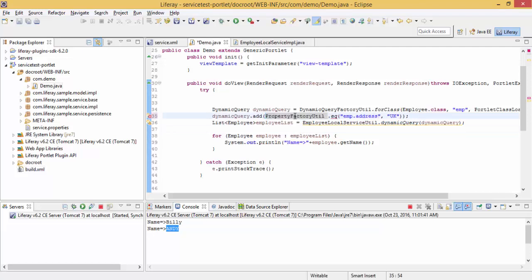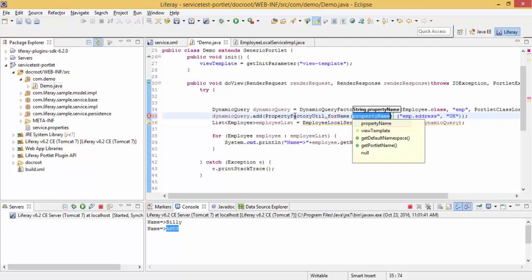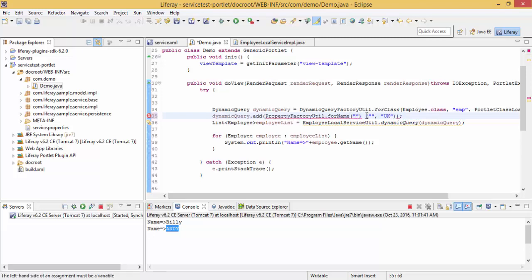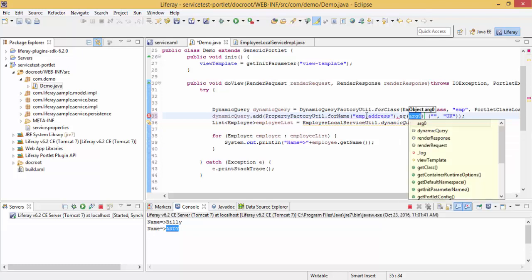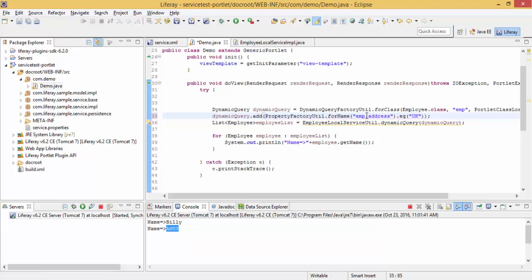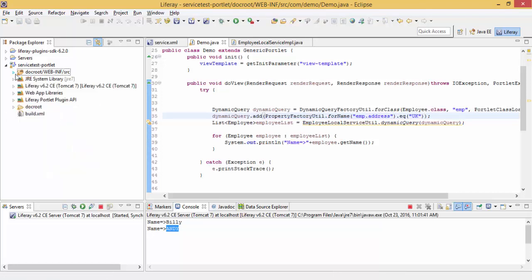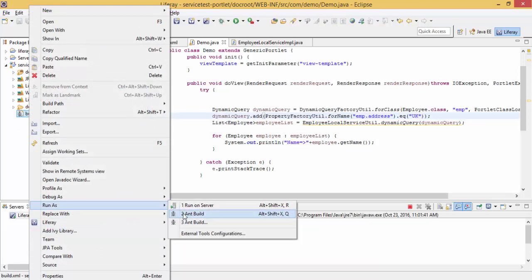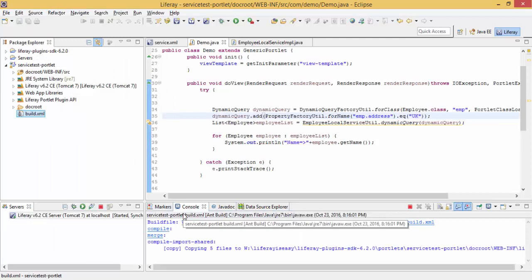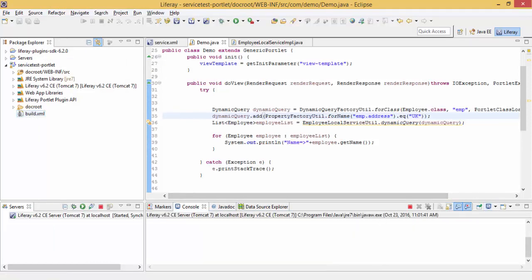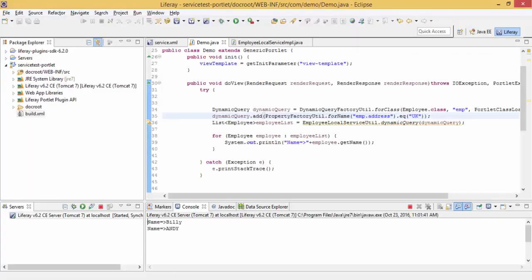So PropertyFactoryUtil.forName... Look, the same result.